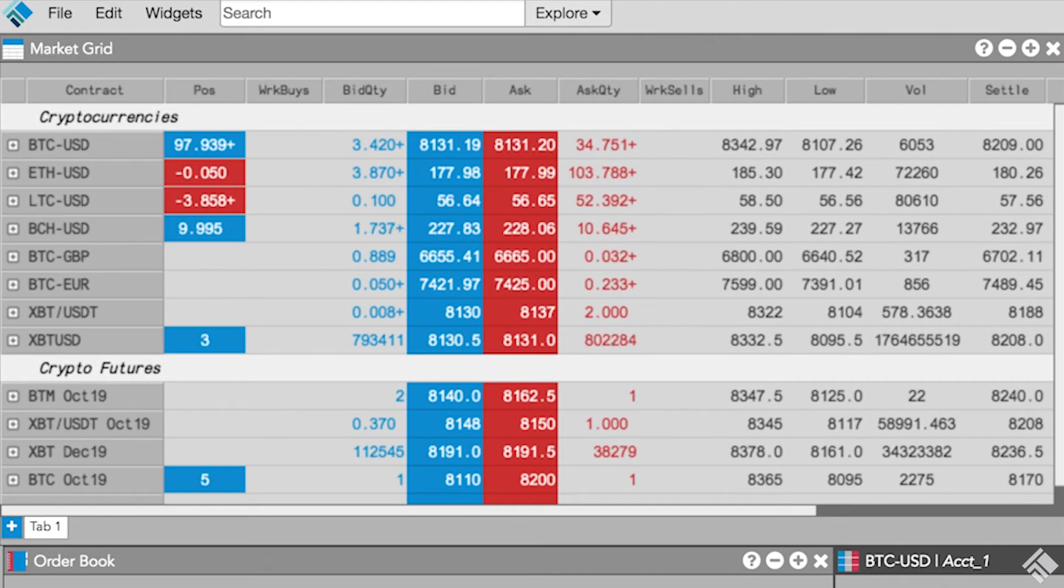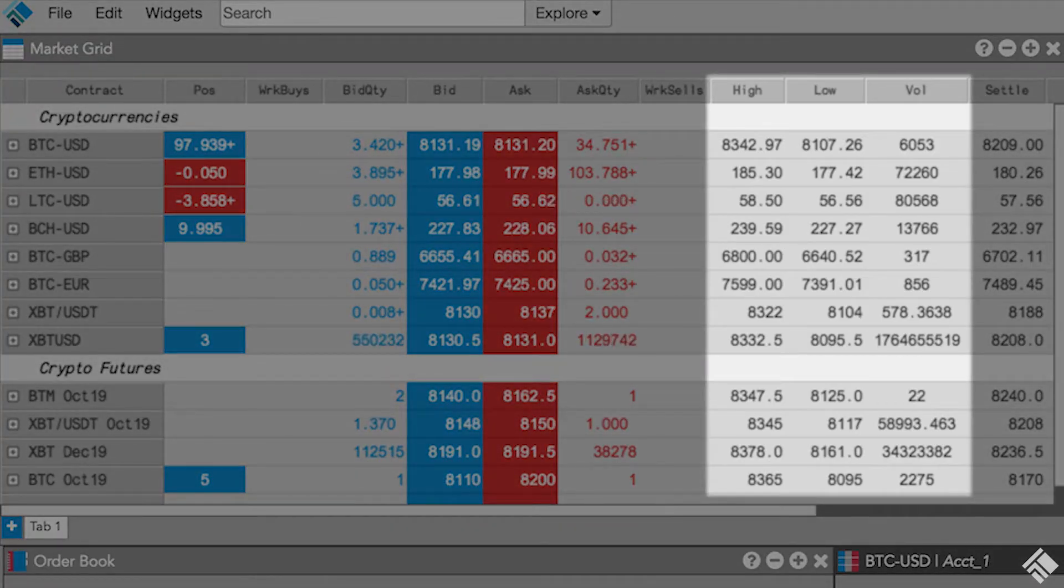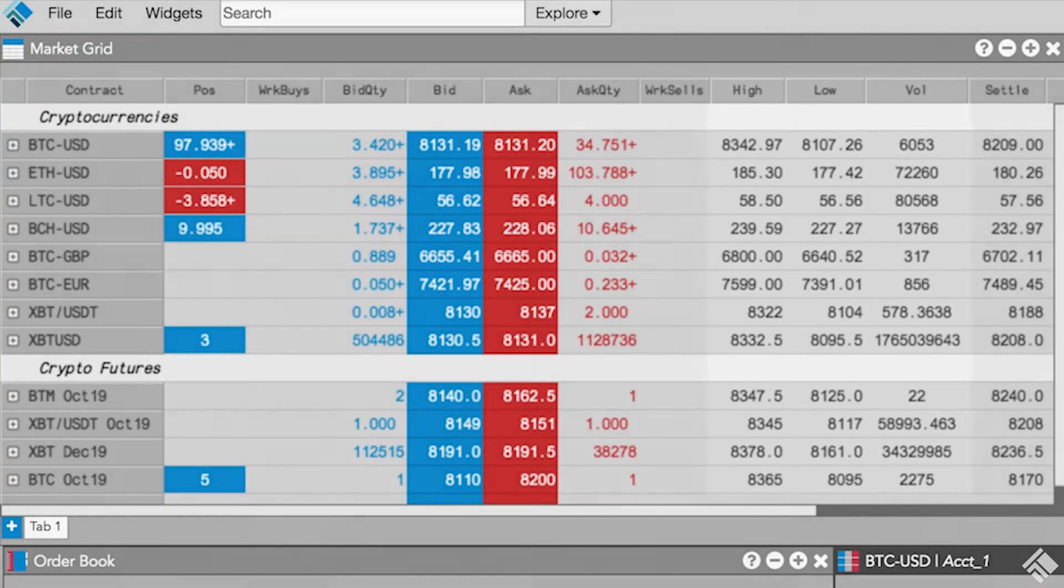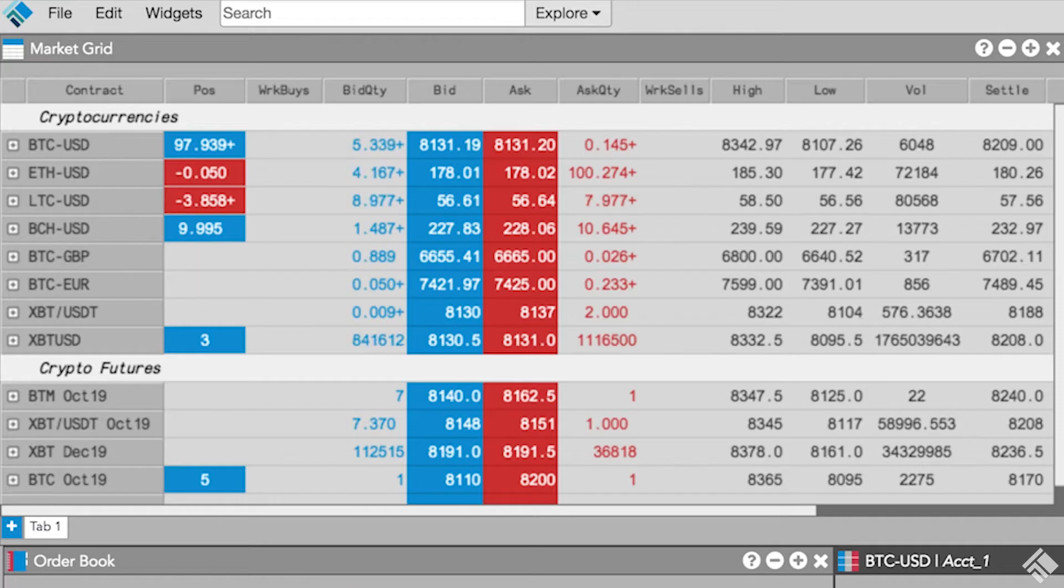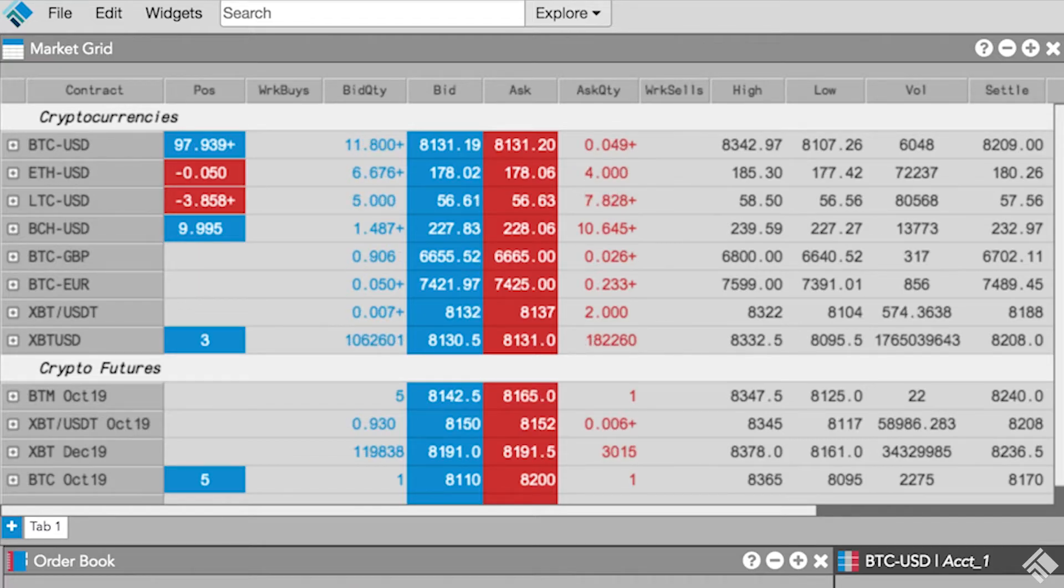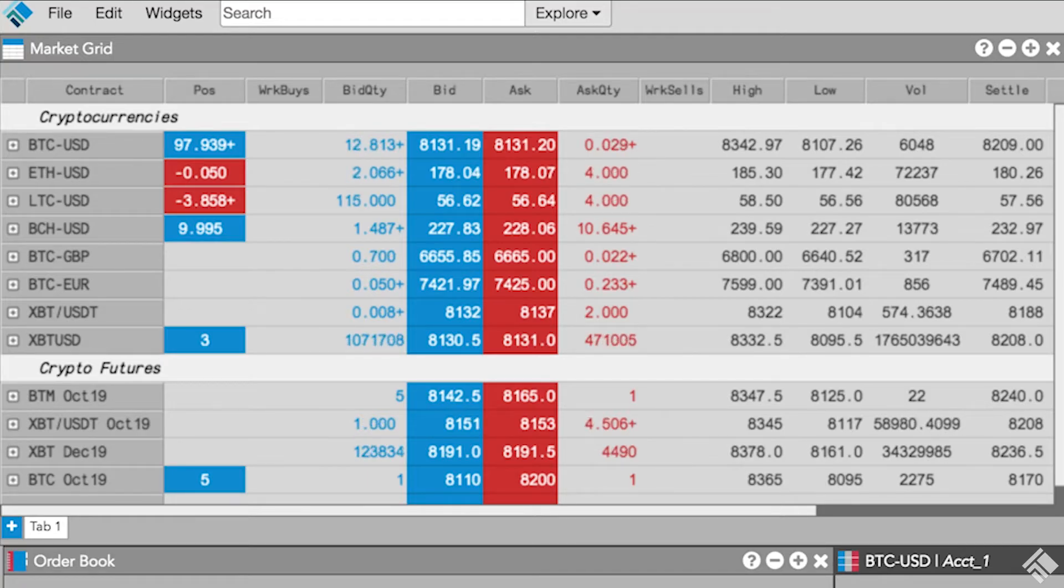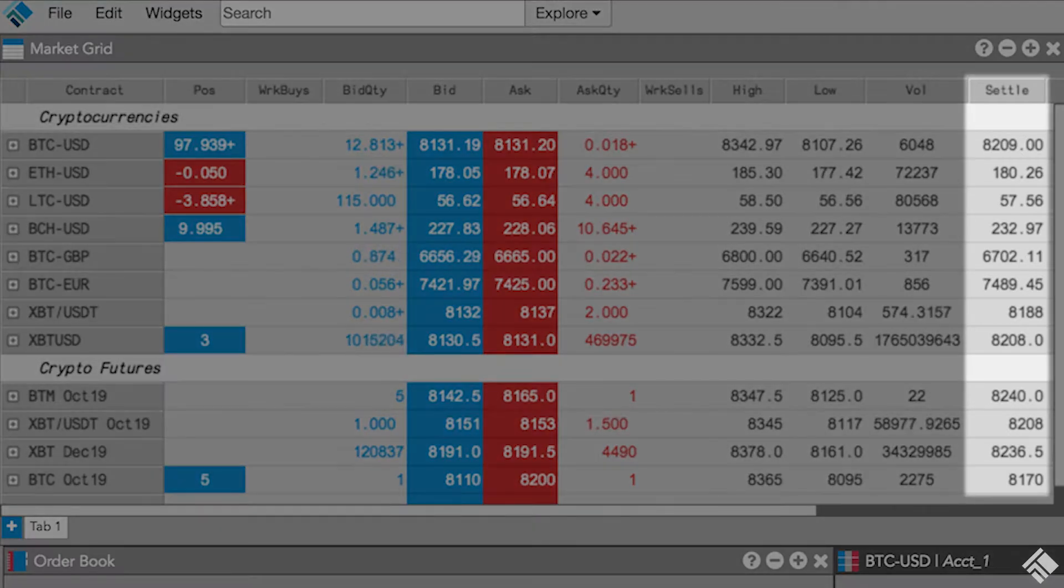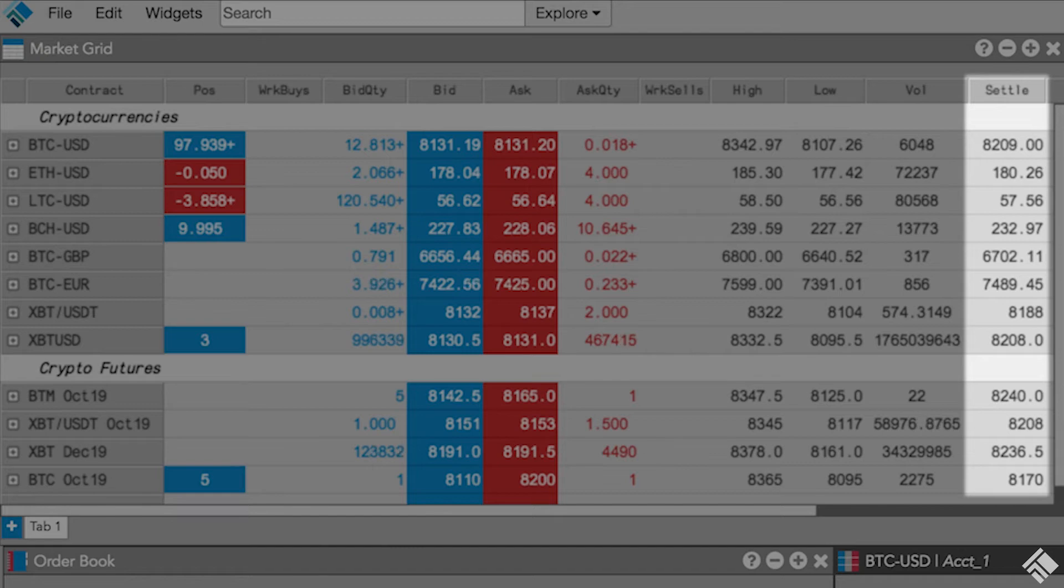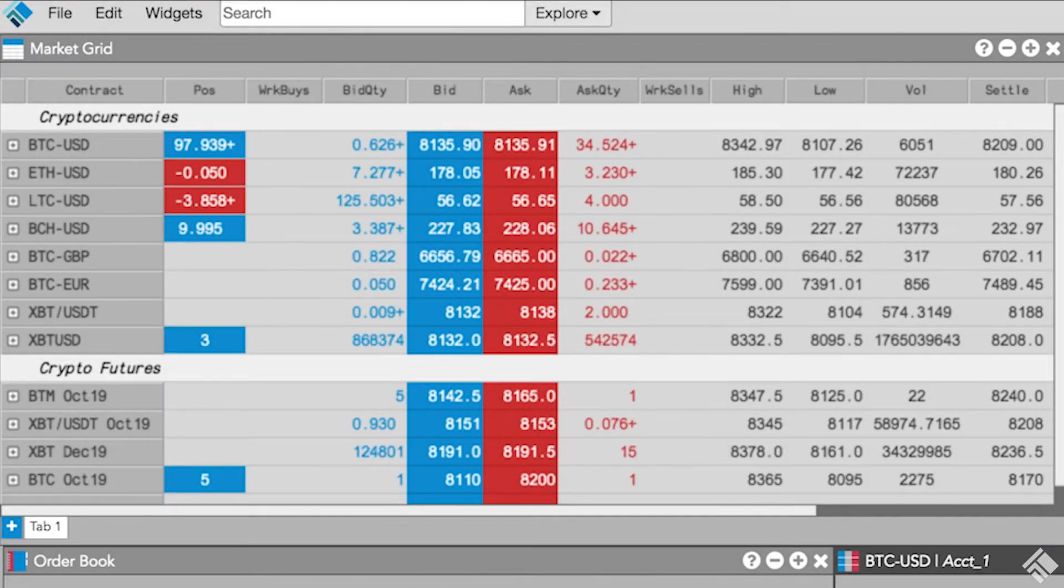TT's market grid, MDTrader, and charts widget display the high, low, and volume for a given instrument. For crypto futures on exchanges like CME and ICE that have defined sessions and settlement prices, this data is for the current session. For crypto exchanges that trade for 24 hours, the high, low, and volume are calculated on a rolling basis and use the most recent 24 hours of data. Daily graphs and daily P&Ls reset each day at midnight UTC, and the settlement field in market grid provides the midnight UTC price.